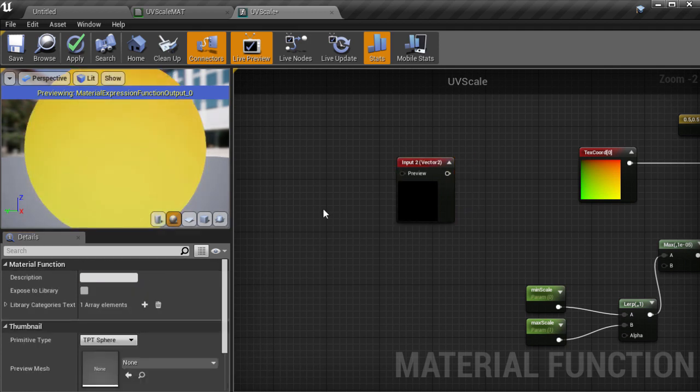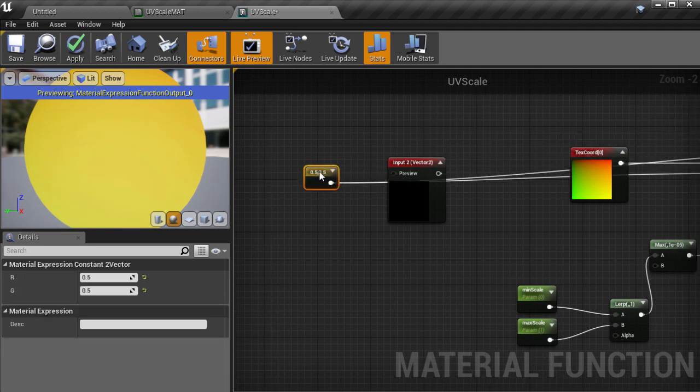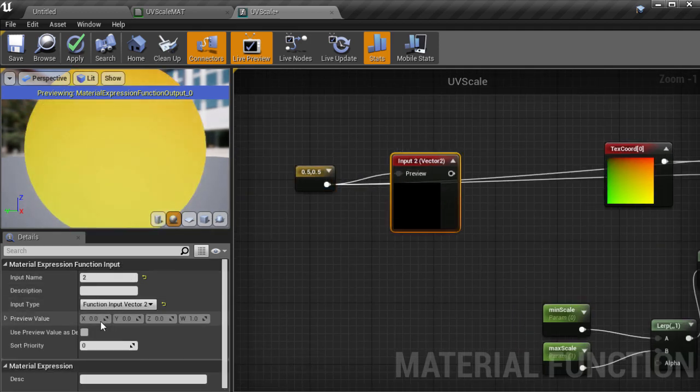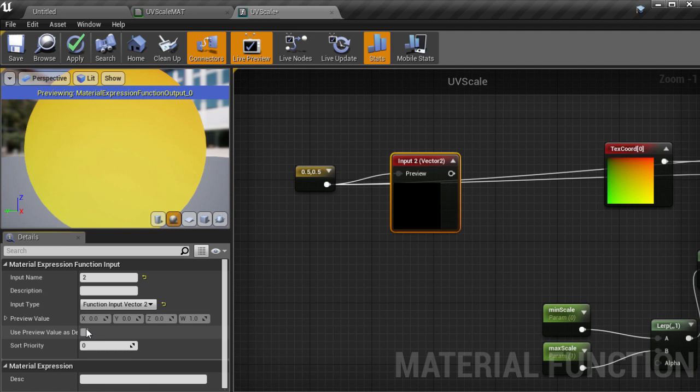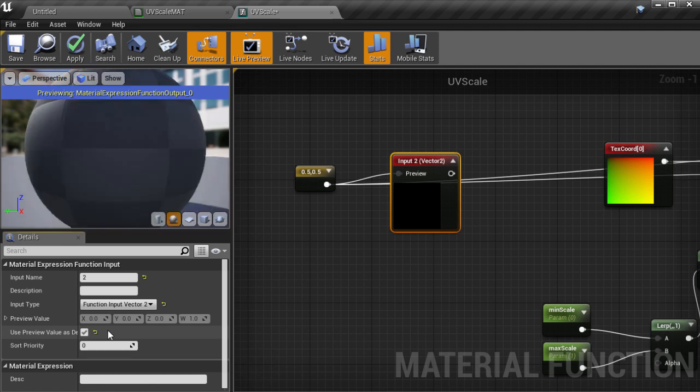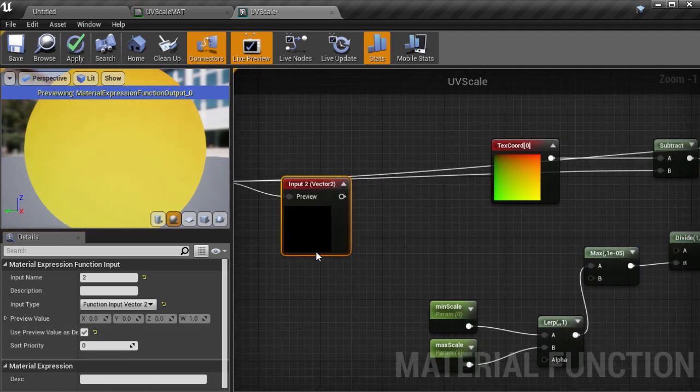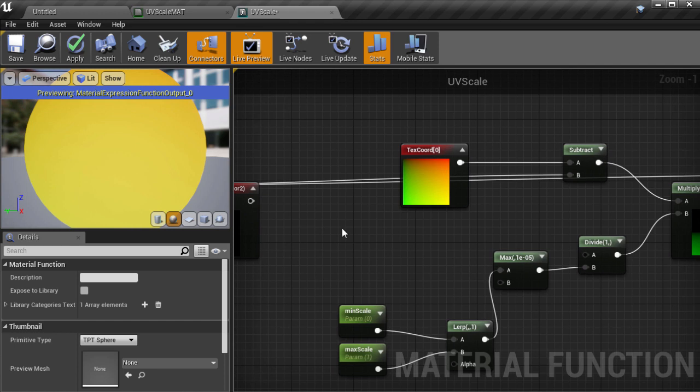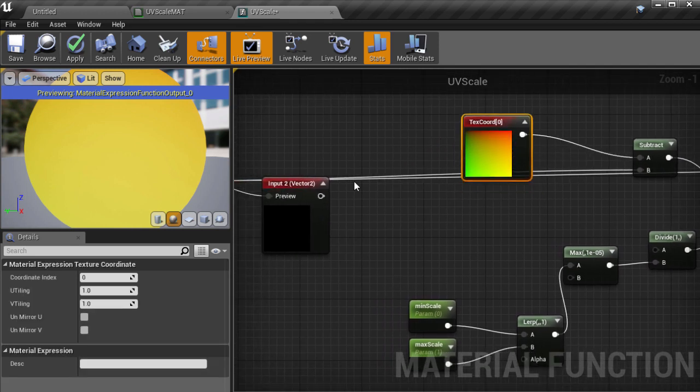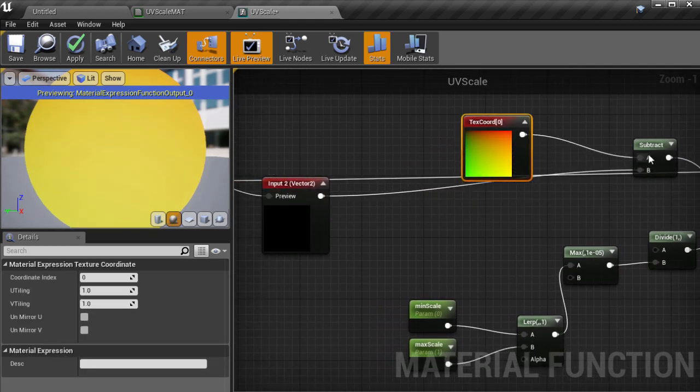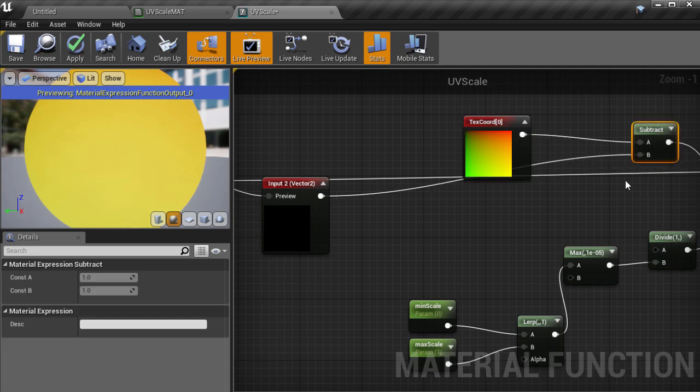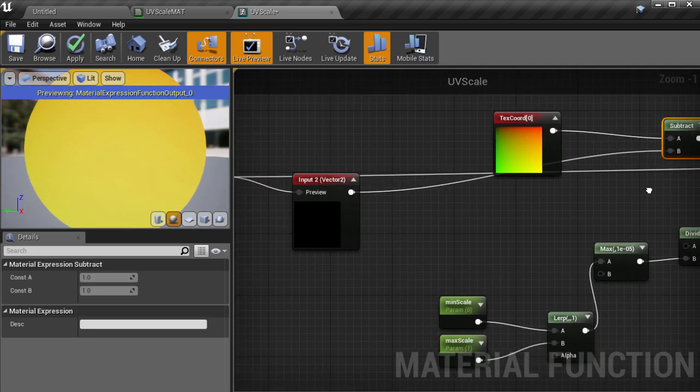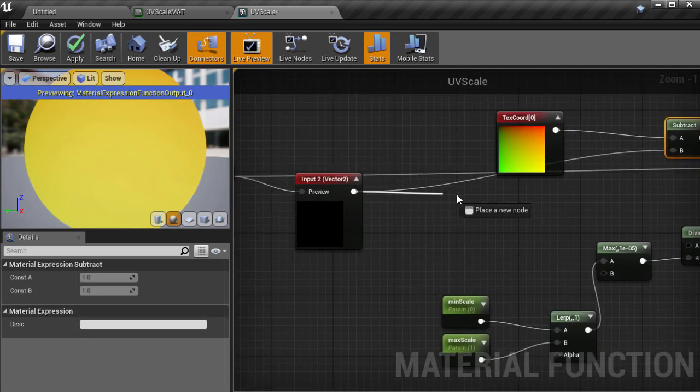Another thing function inputs allow us to do is to plug in a default value in case nothing is plugged in from the main material graph. In this case I will be using the existing 0.5 offset as a default and turn on the check box for use preview value as default to make sure that it gets used. Then we take the input offset value and feed it to all the places where the constant was previously being used. In this case the initial subtract node to offset the UVs for scaling and then the add node to put them back.